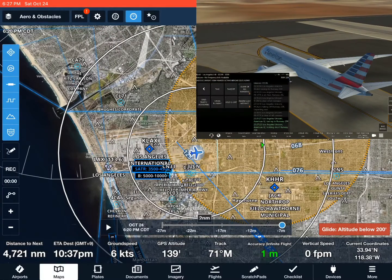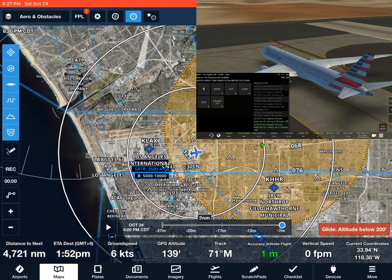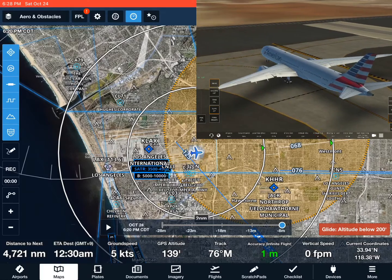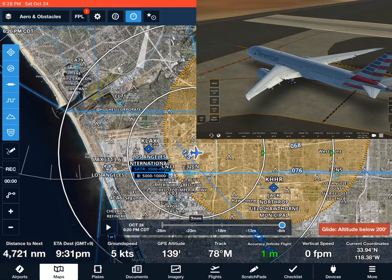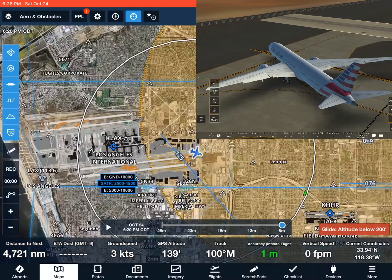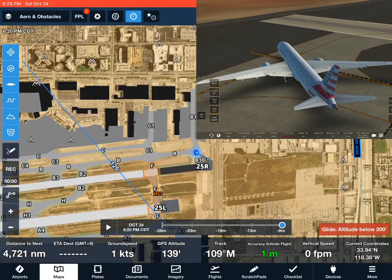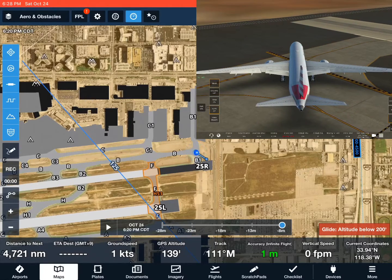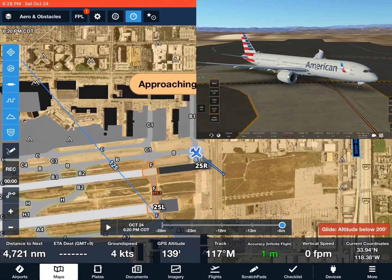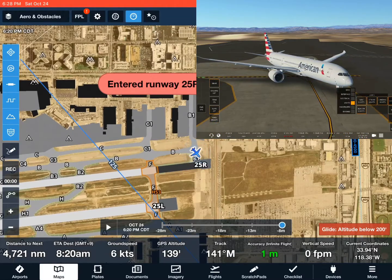Here we are lined up on — we're aligning on Runway 25 Right at LAX. You can see on ForeFlight that it will follow through the turn and takeoff. You can listen to the audio too. Approaching Runway 25 Right, entered Runway 25 Right, 12,800 feet remaining.